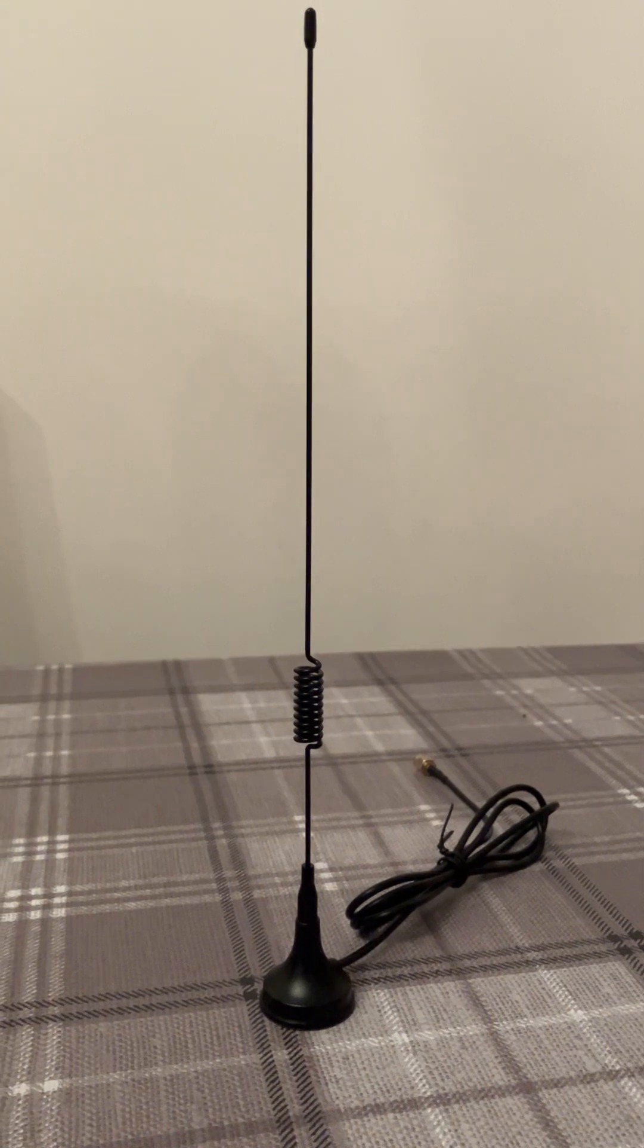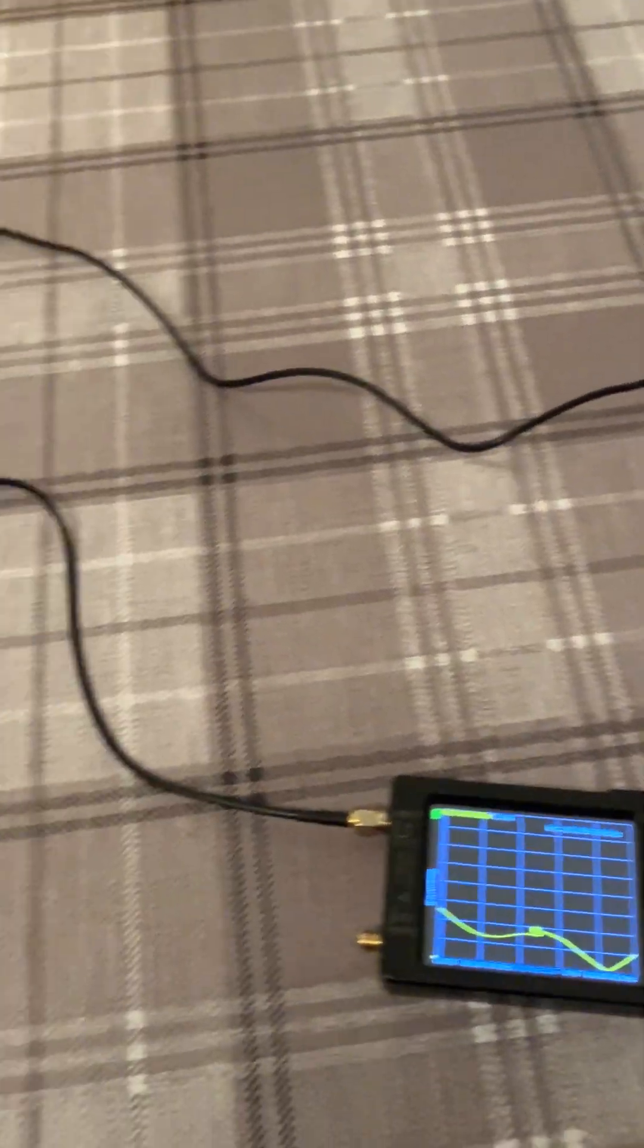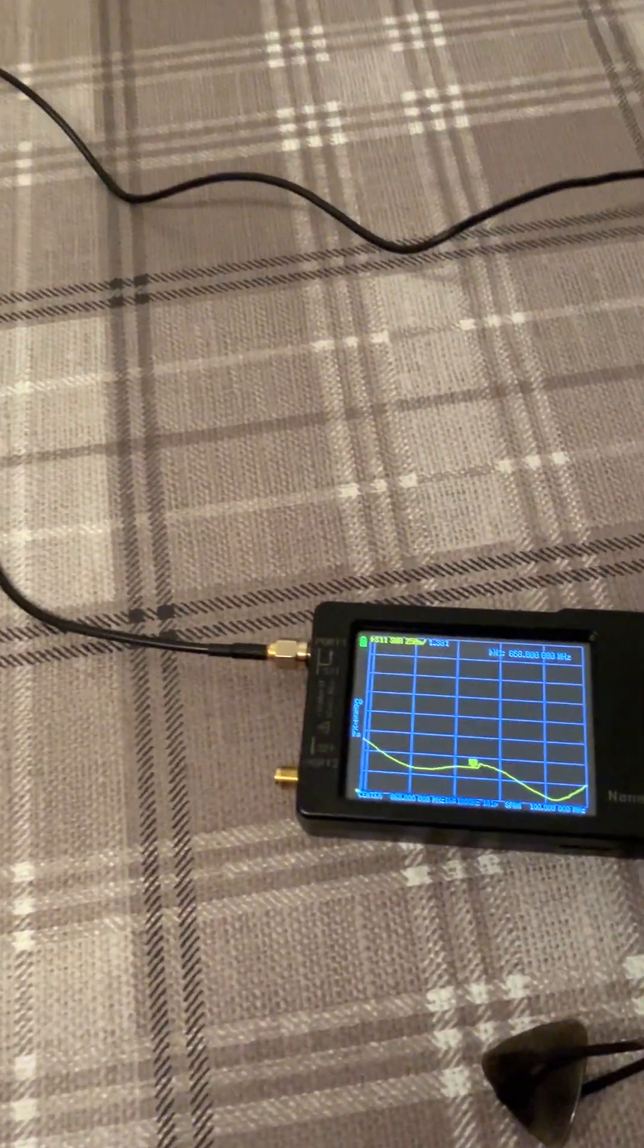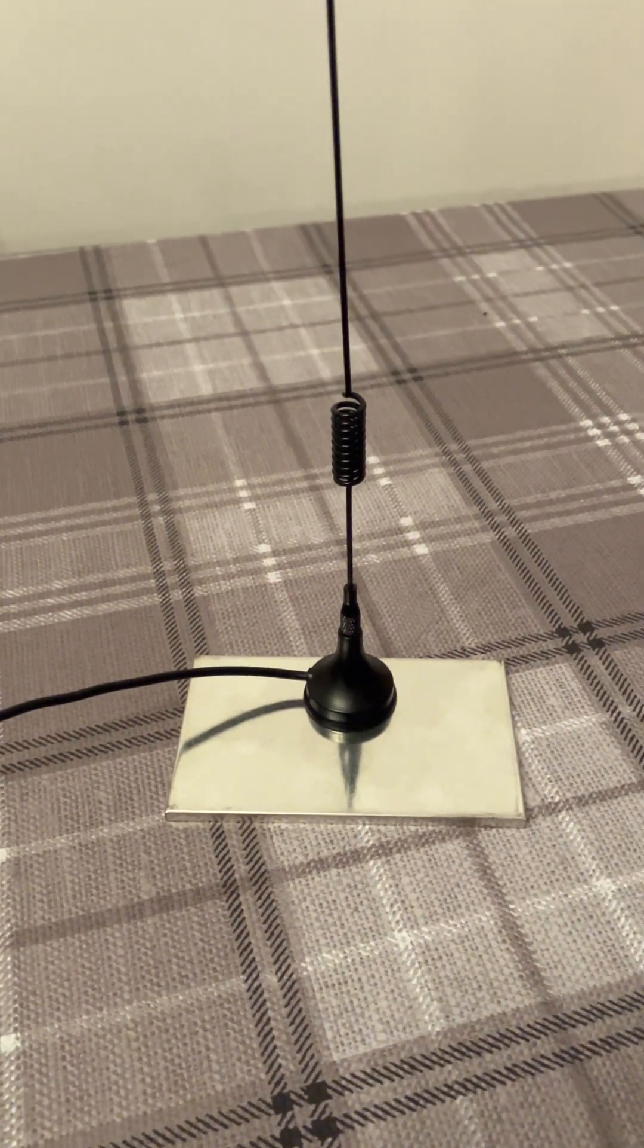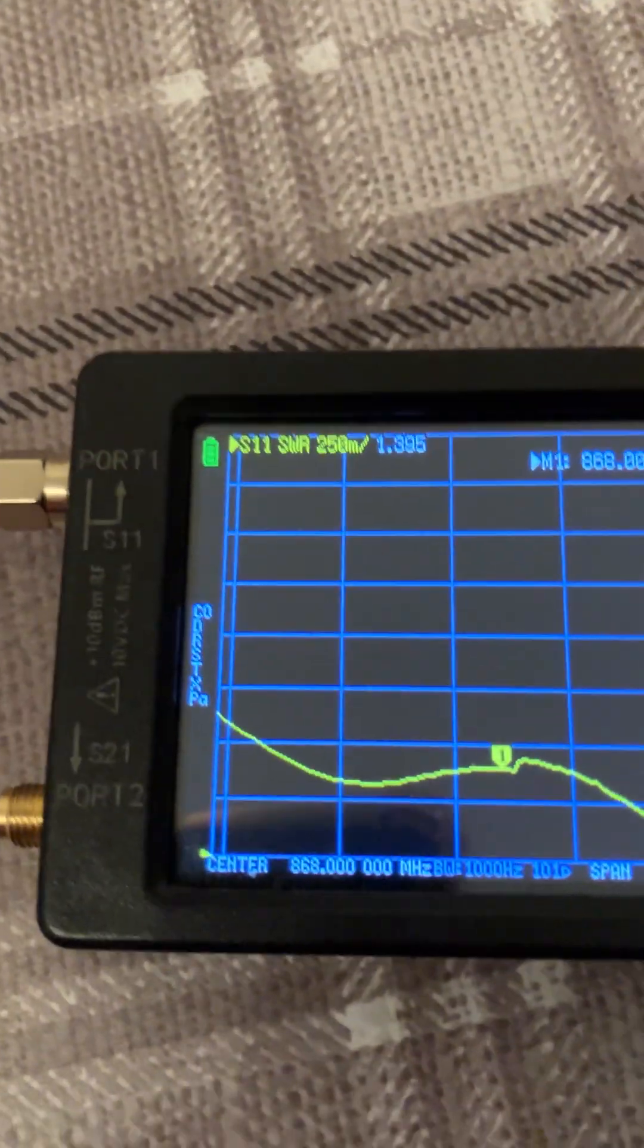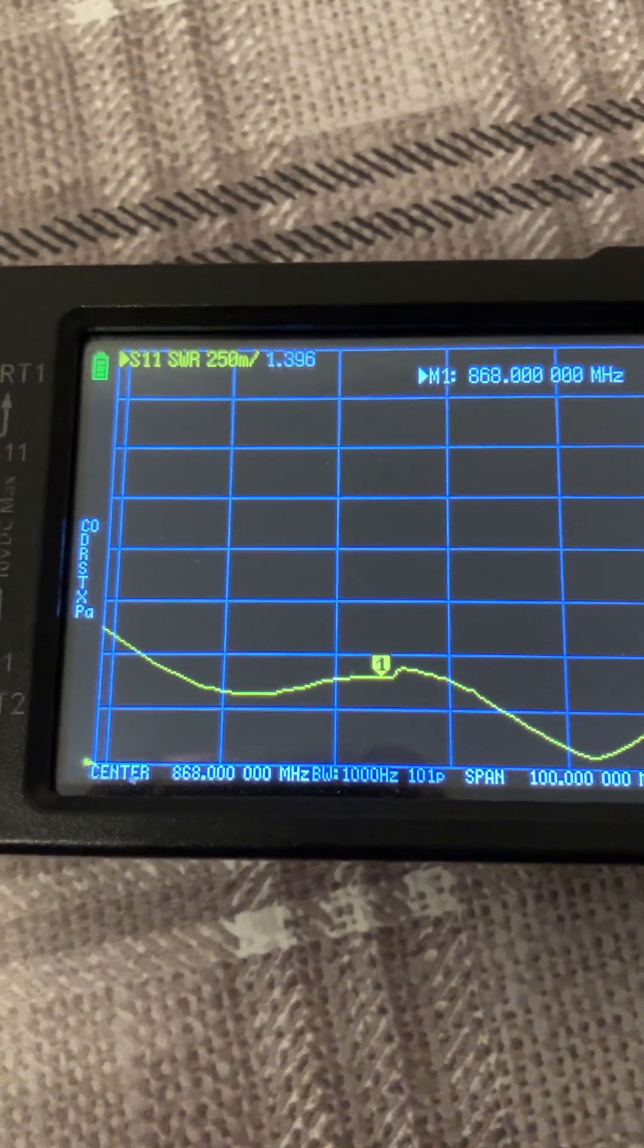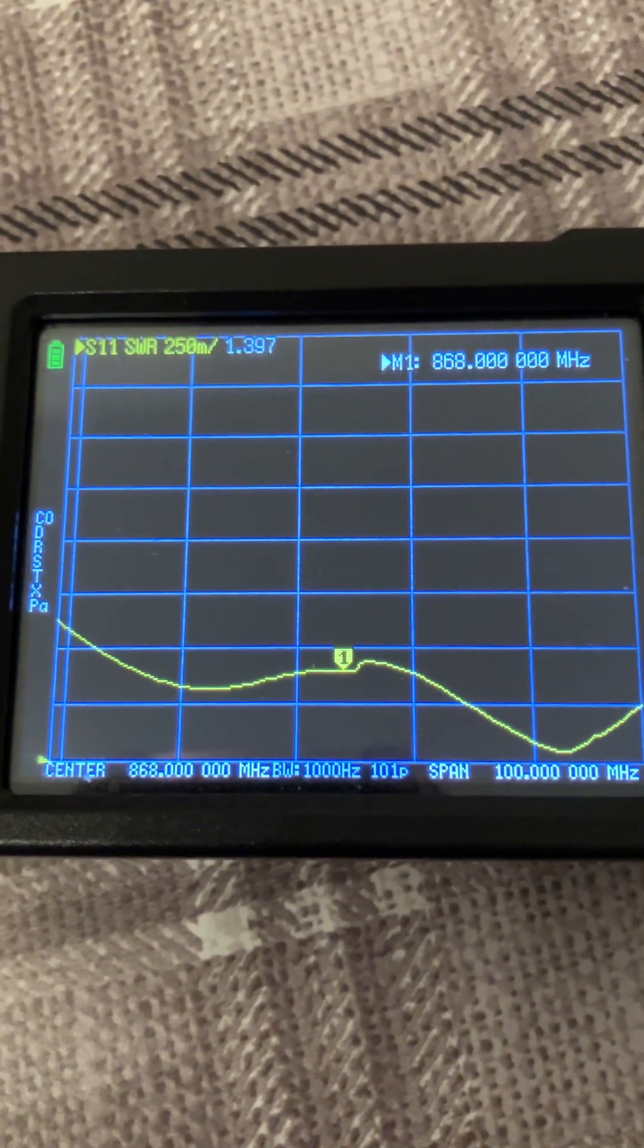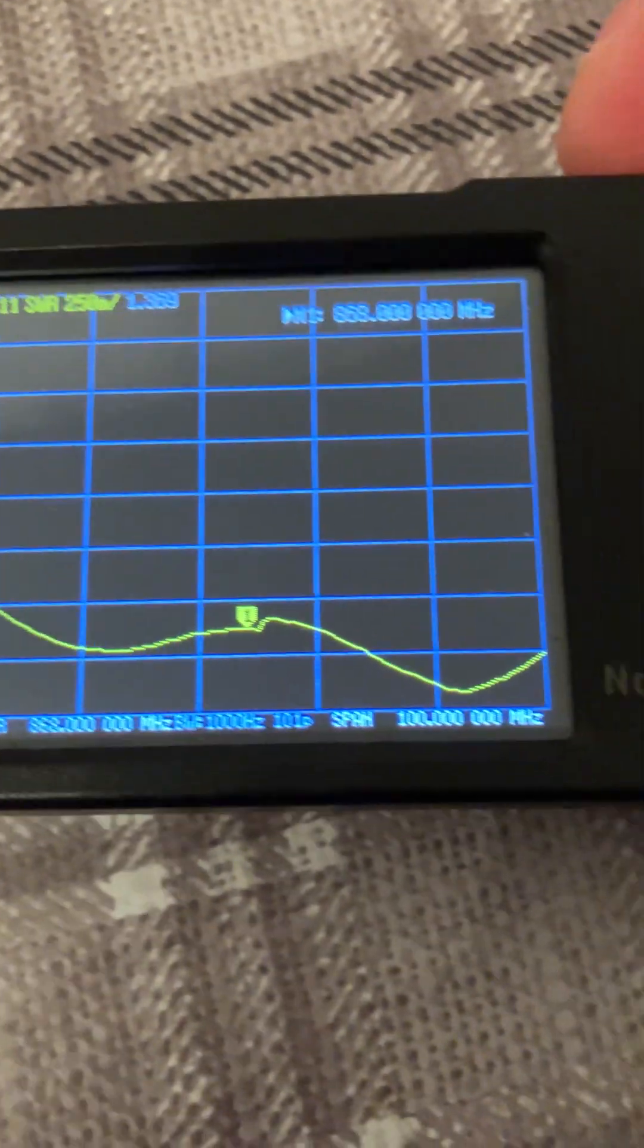So I've got the antenna connected to the nano VNA. It's just on this little bit of a tin plate just to do a quick test, and as you can see, about 1.4:1 at 868 MHz.